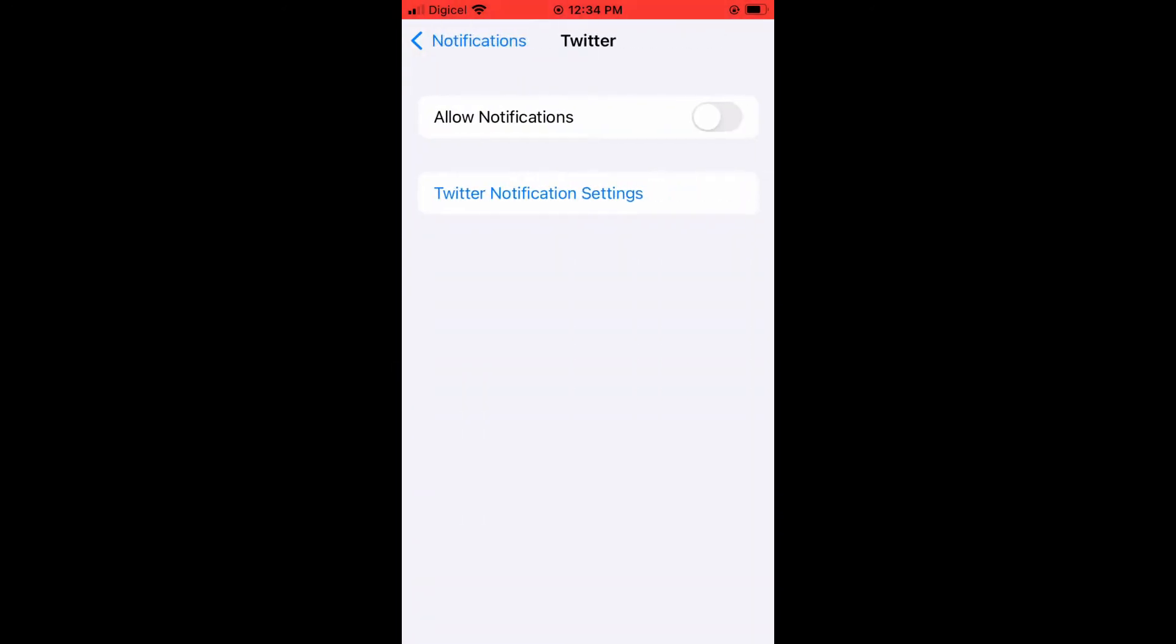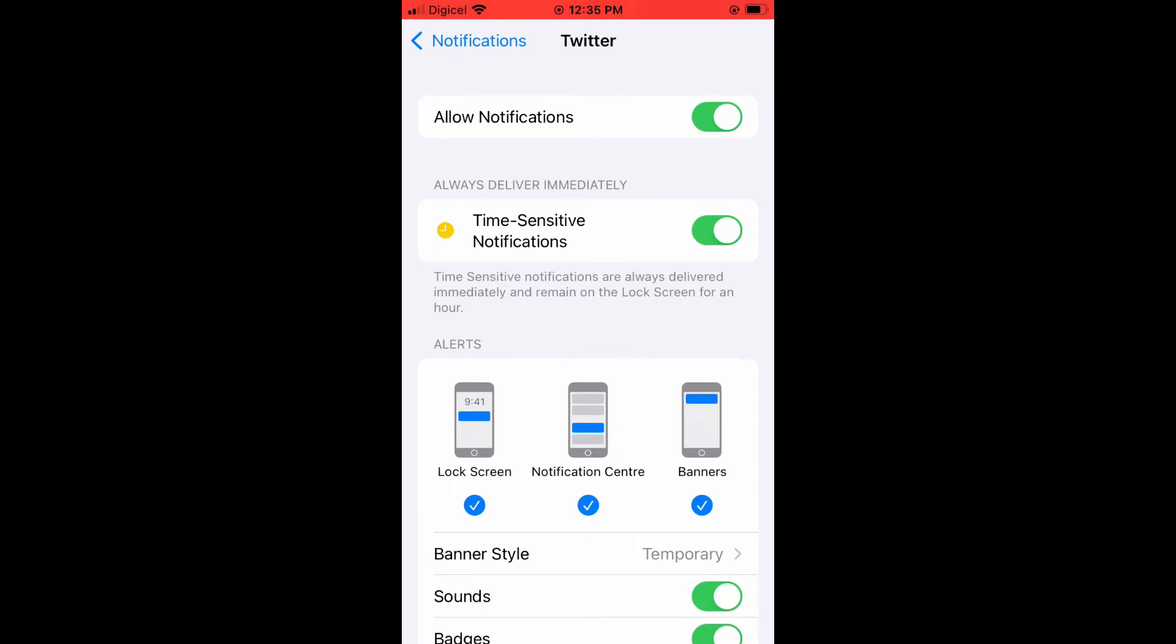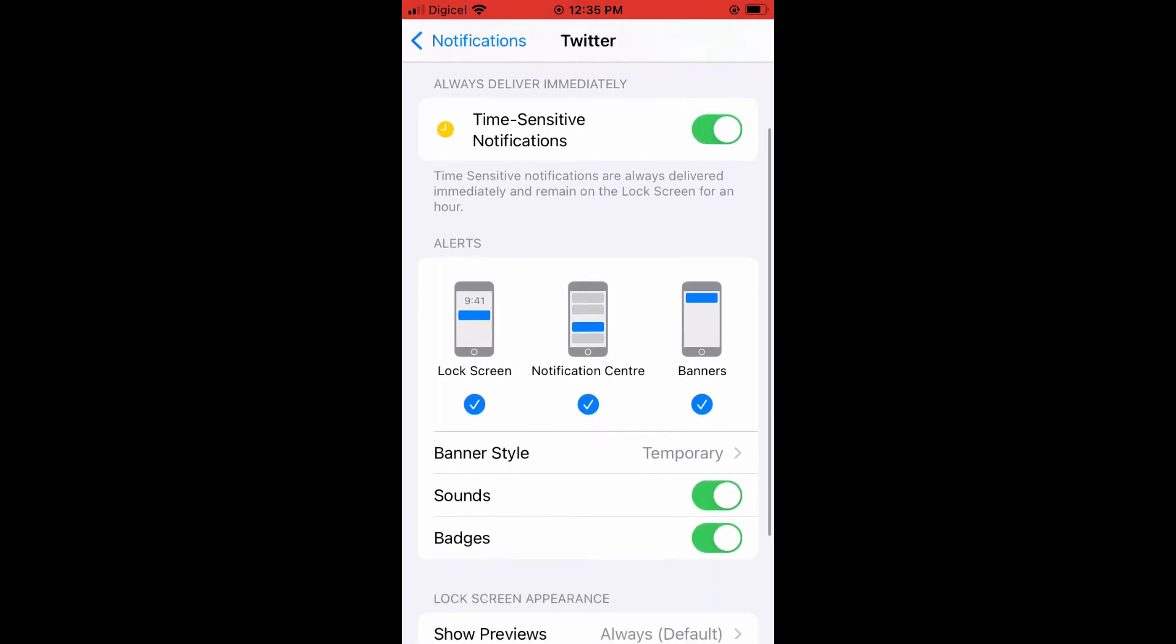At the moment, my Twitter notification is turned off. So I'll tap on allow notifications. And from here, you can see time sensitive notifications are always delivered immediately and remain on the top on the lock screen for an hour. You can leave that on.